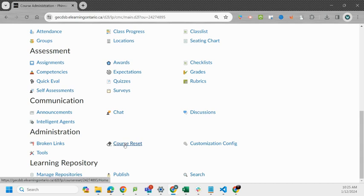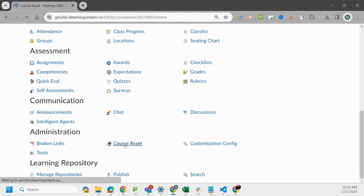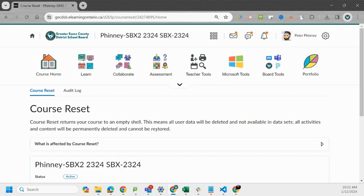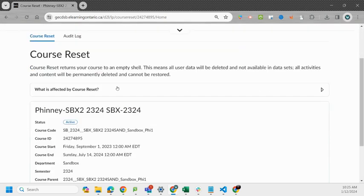If we click on course reset it gives you a warning saying course reset returns your course to an empty shell. This means all user data will be deleted and not available in data sets. All activities and content will be permanently deleted and cannot be restored.